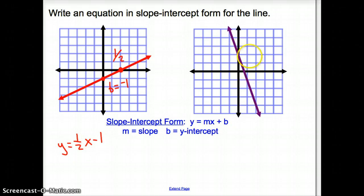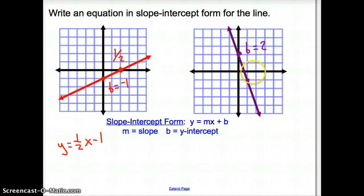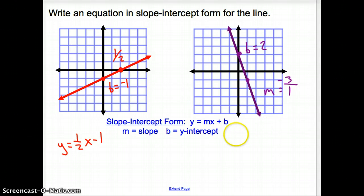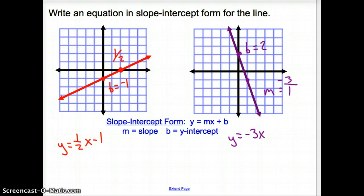Now let's try the purple line. First, we find our y-intercept, which is 2. Then we find another coordinate where the purple line passes and count to it: I go down 3 and over 1, so the slope is 3 over 1. The line goes down from left to right, so the slope is negative 3 over 1, or negative 3. Written in slope-intercept form: y equals negative 3x plus 2.